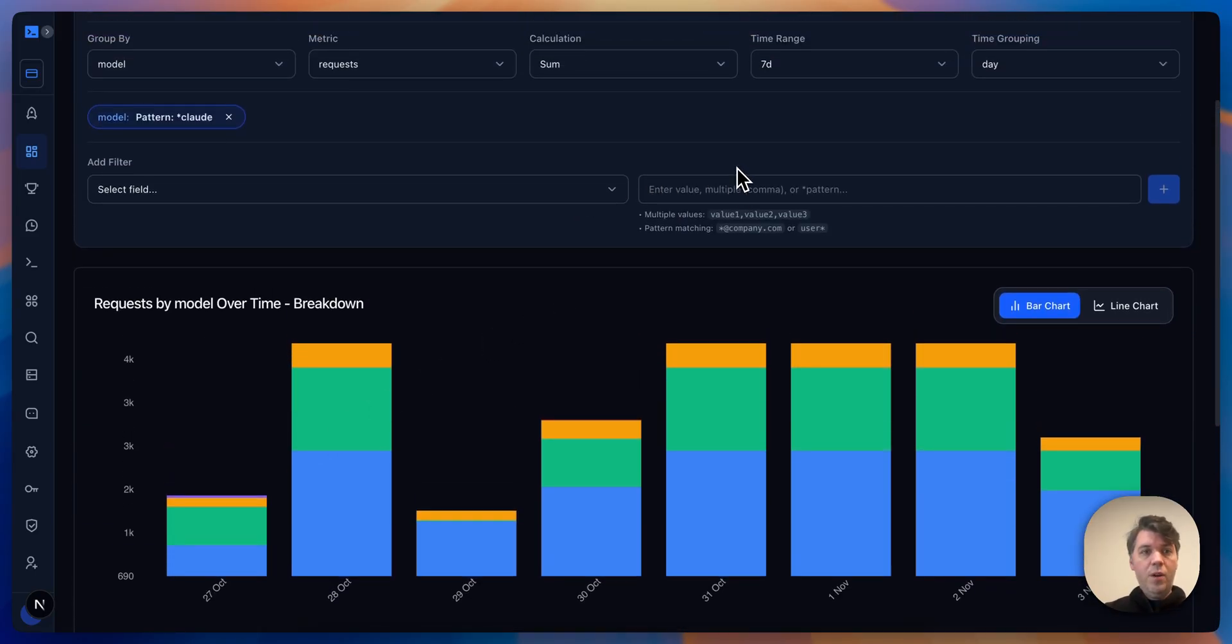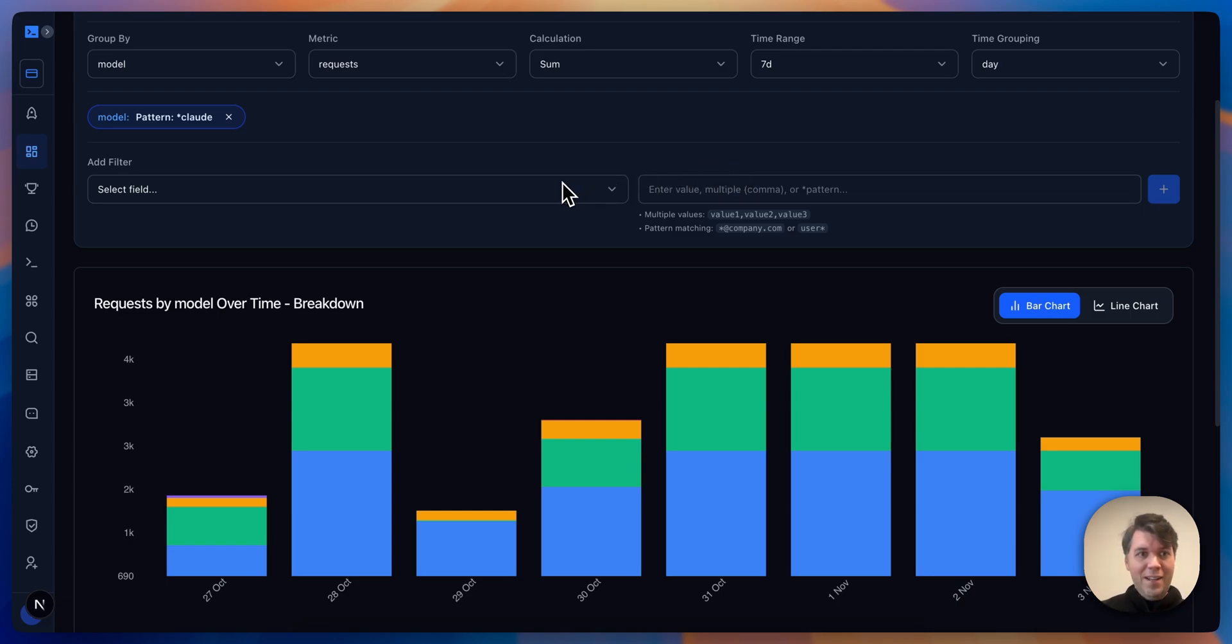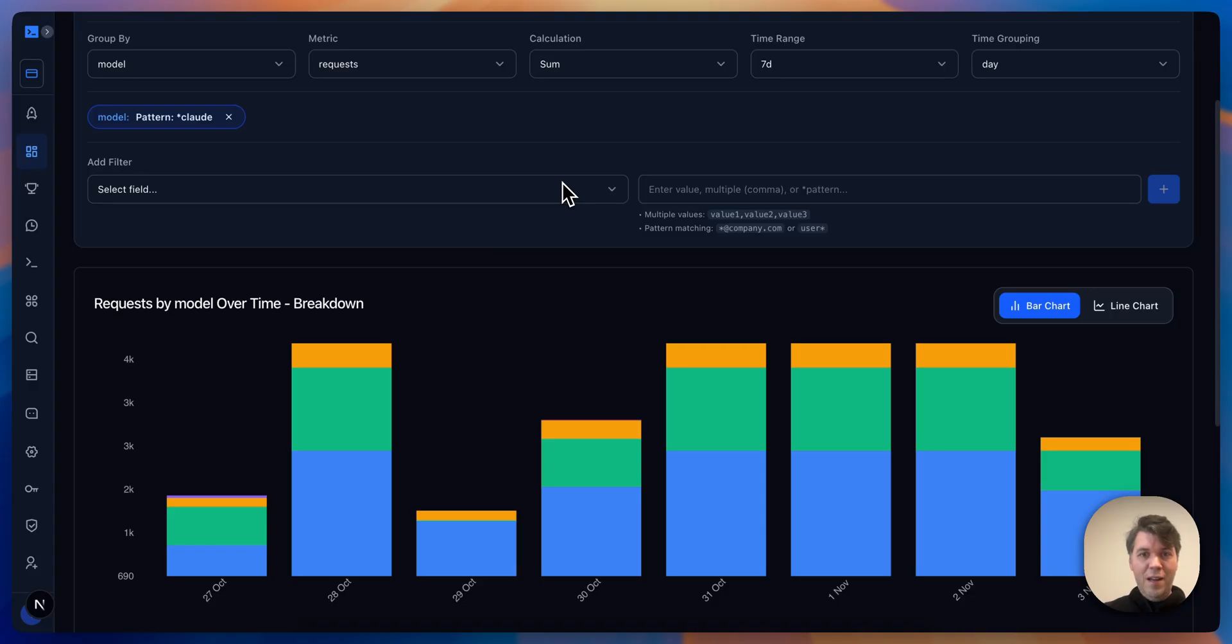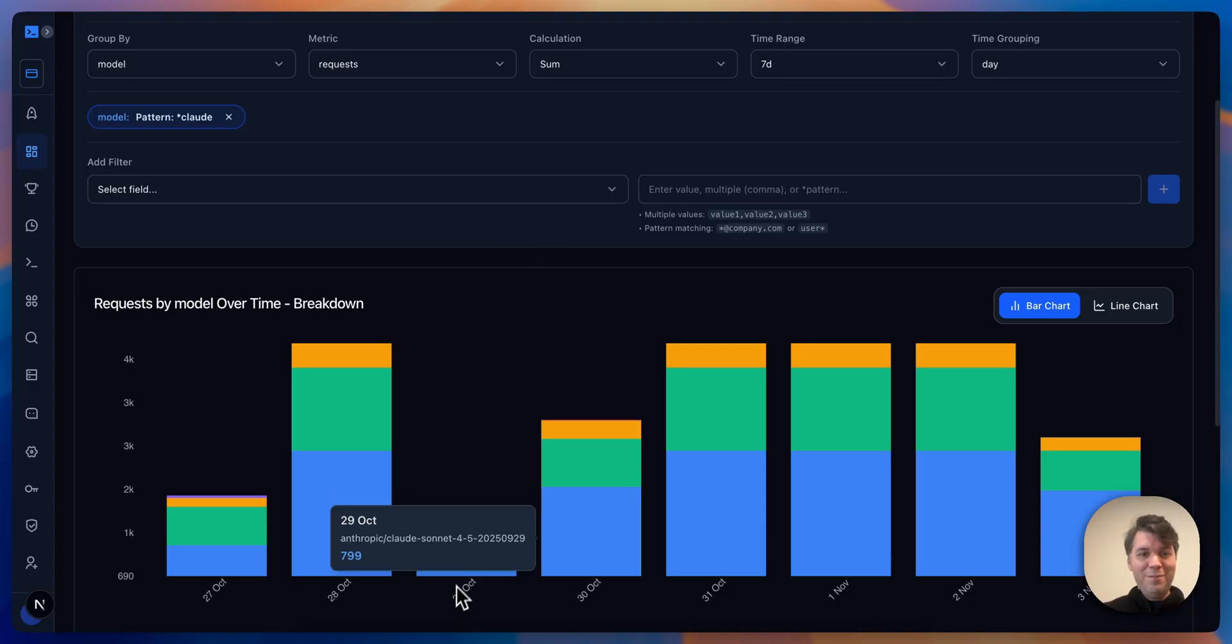I hope this new advanced analytics view is helpful to you. Please leave comments if you want something new or have feedback for us. Thank you.